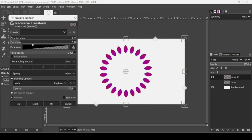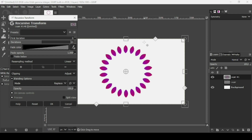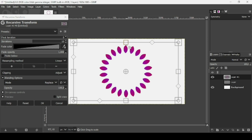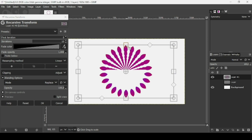Go to Filters > Map > Recursive Transform. Increase the number of iterations to 10. The first iteration setting removes the first copy — keep it at zero. Hold Ctrl and Shift while dragging the scale handle to scale the shape down.